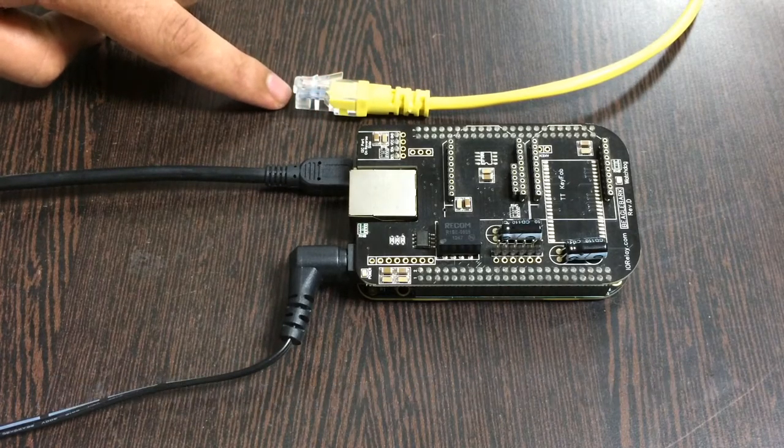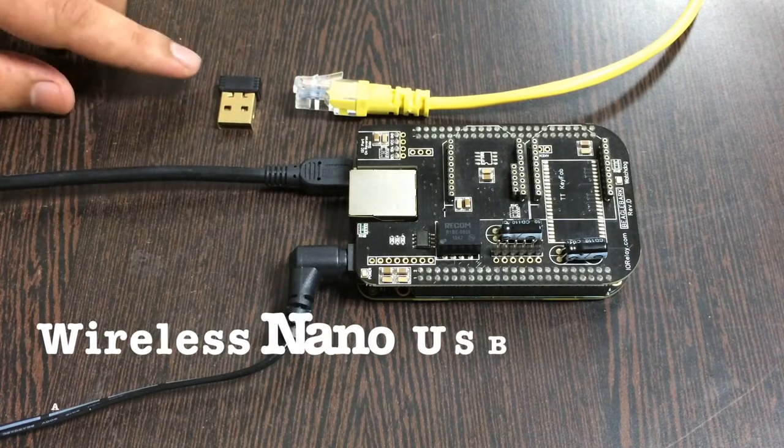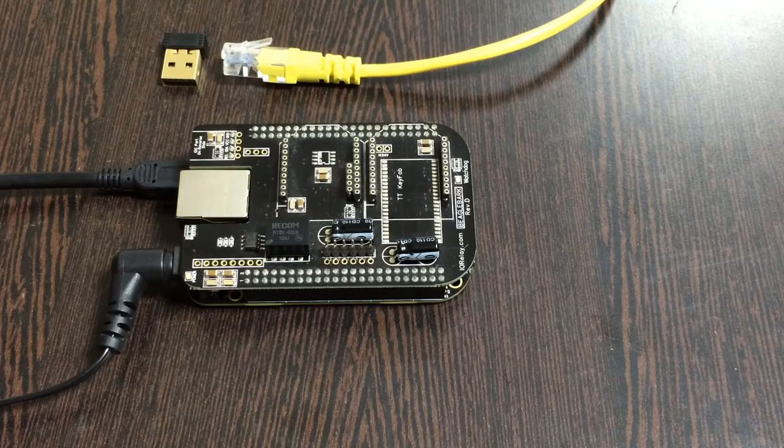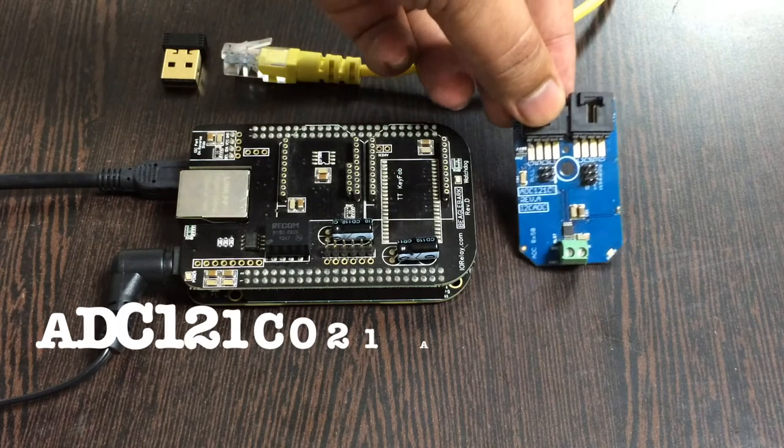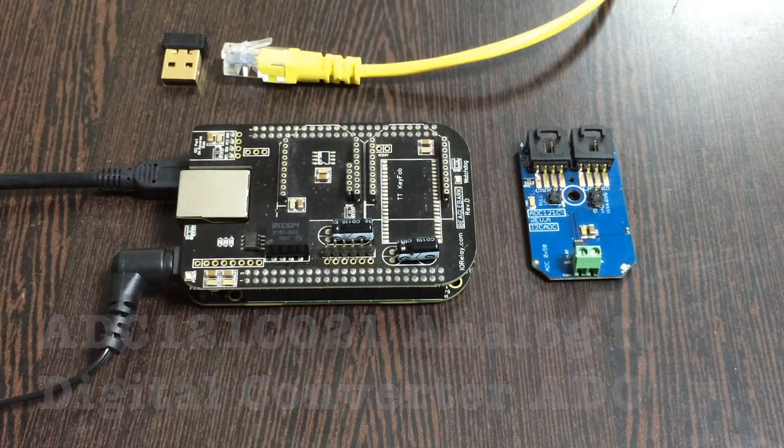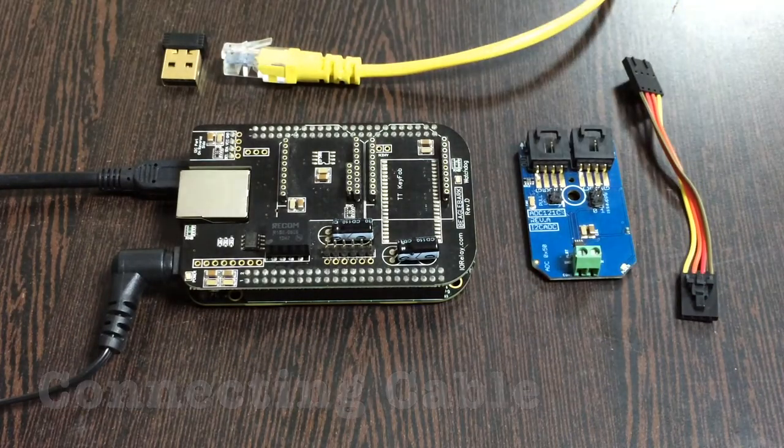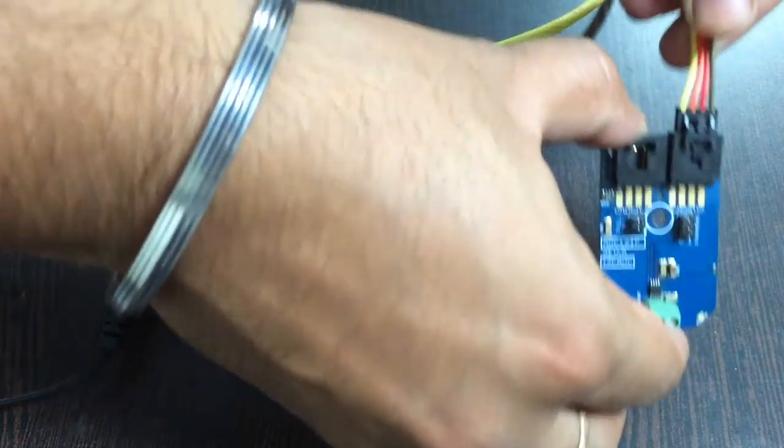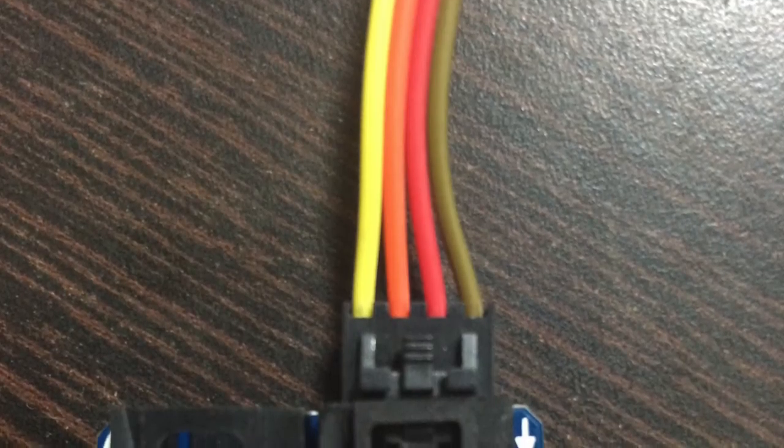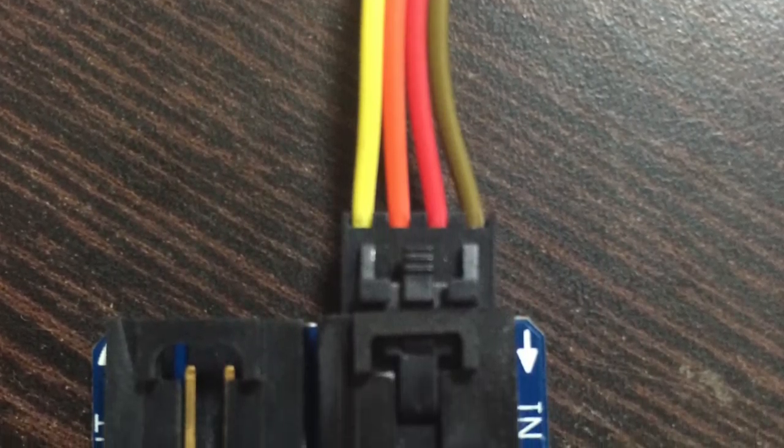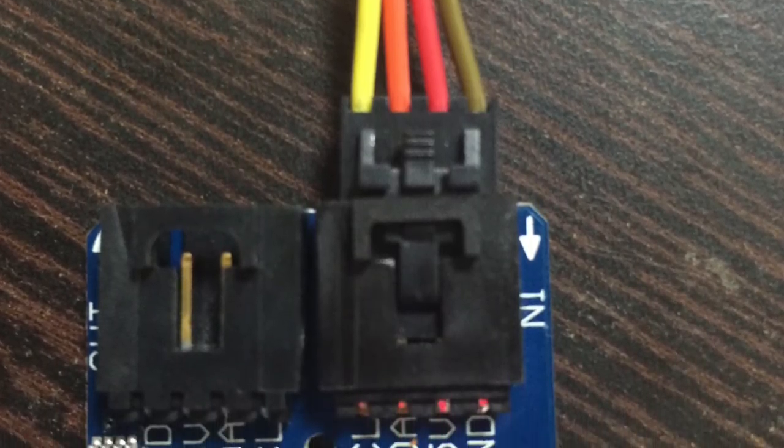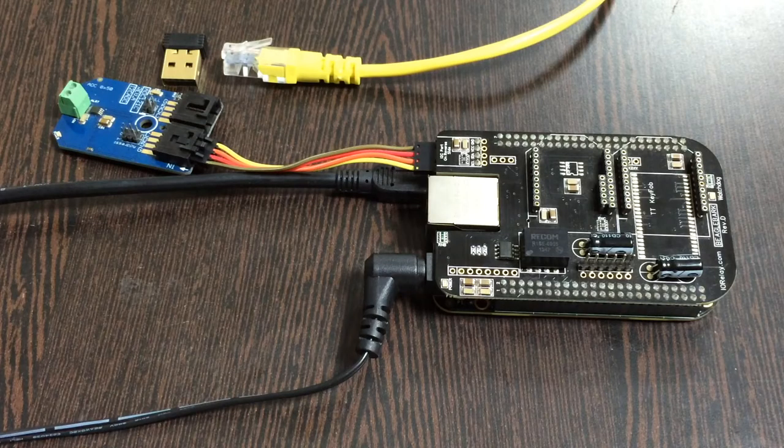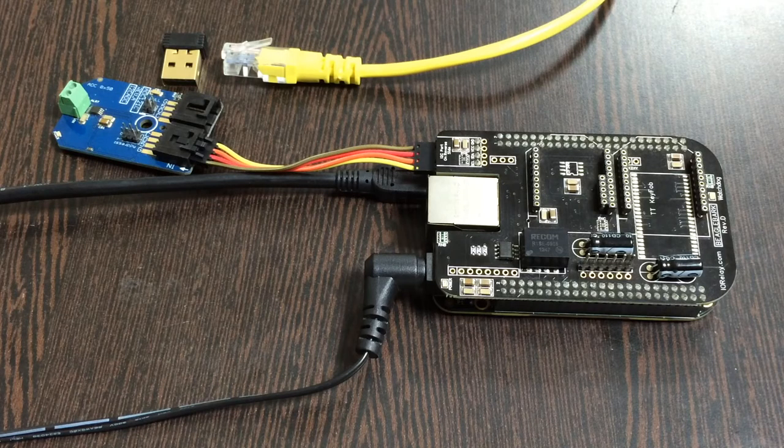For the internet connection, there are two options: an Ethernet or LAN cable, or a wireless nano USB adapter. Next, we need our sensor, the ADC121C, and this connecting cable. Make sure to connect the ground terminal of the sensor to the ground wire of the cable, and similarly for the I2C shield. We're done with all the connections.